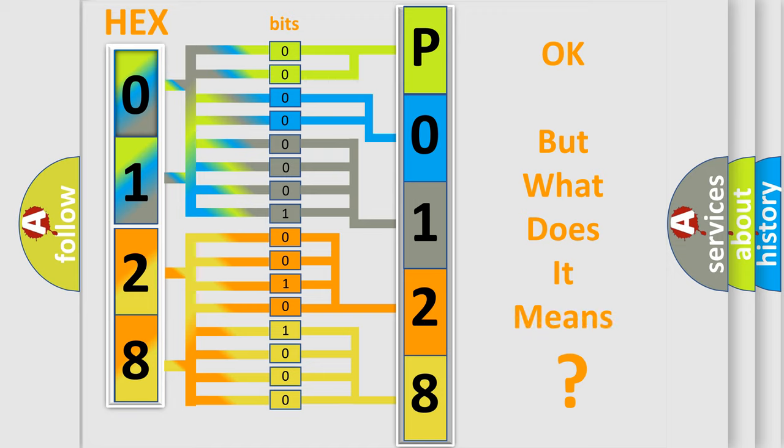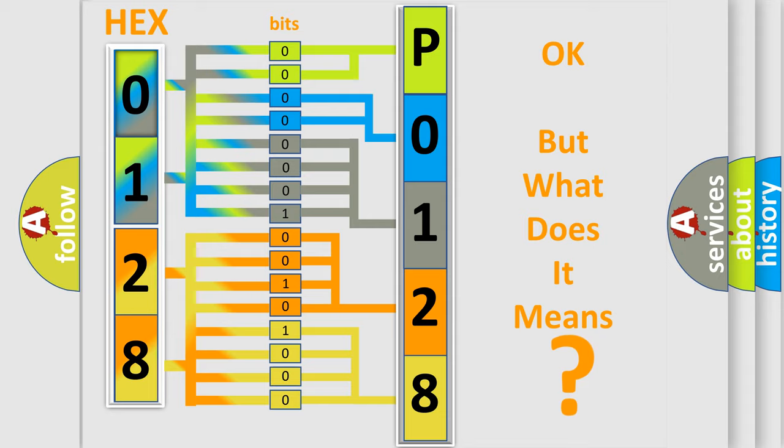The number itself does not make sense to us if we cannot assign information about what it actually expresses. So, what does the diagnostic trouble code P0128 interpret specifically for Buick car manufacturers?